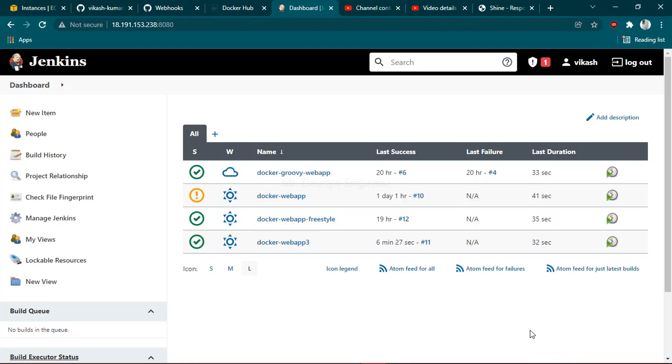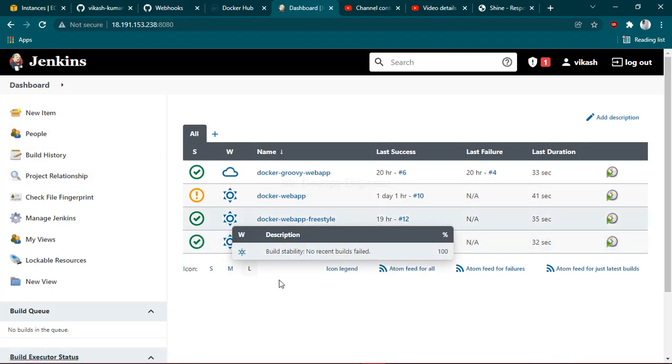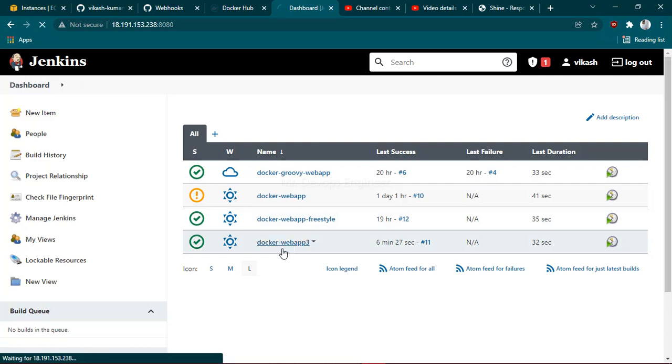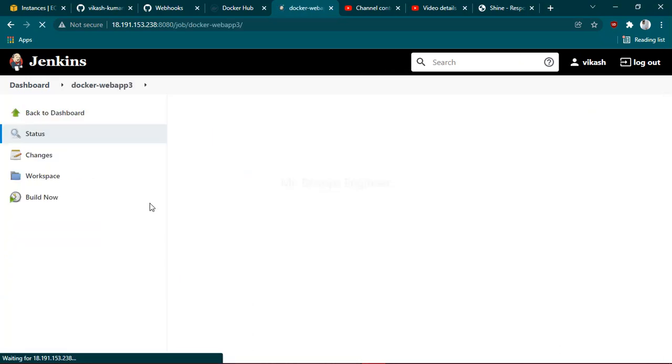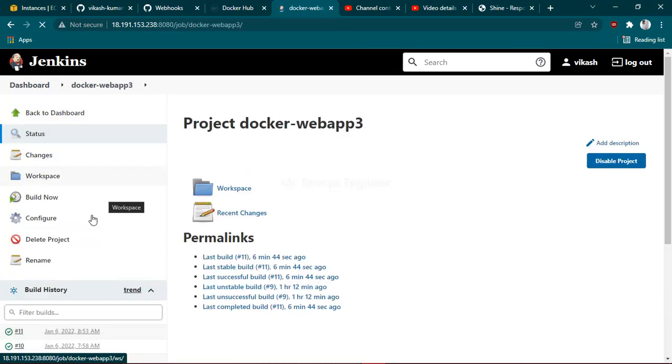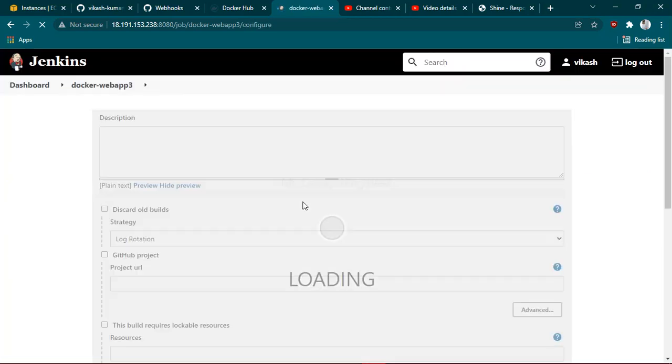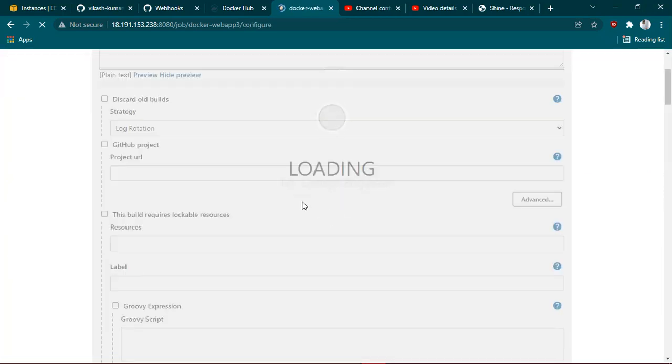Once you are on your Jenkins dashboard, you have to go to any project which you have configured. In this project I have configured, just click on this project, click on configure.